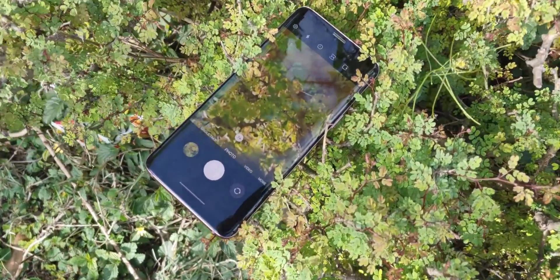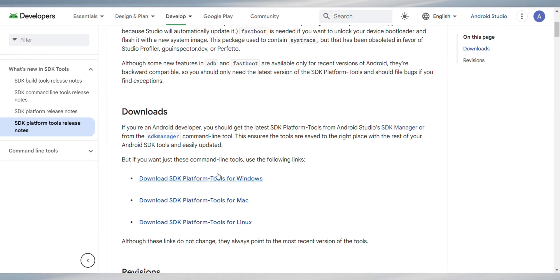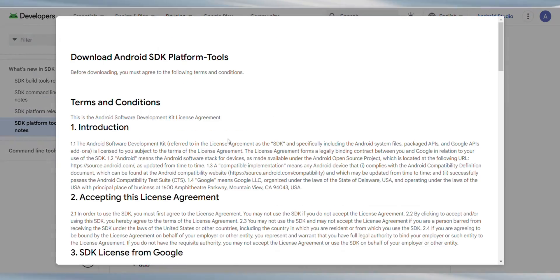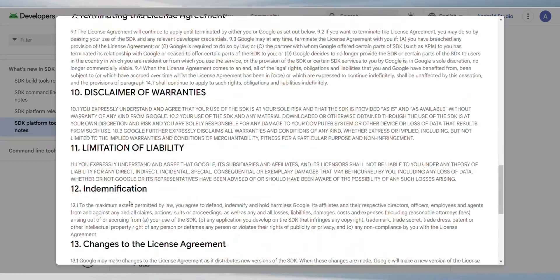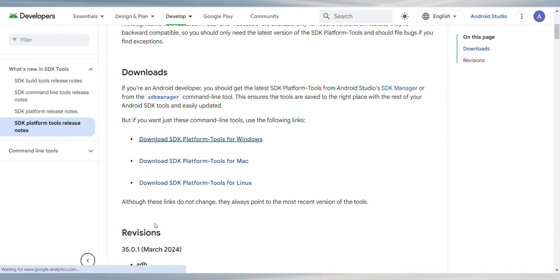Now the step one is to download the necessary files. First, grab the SDK tools. Visit the link provided to download the suitable SDK tools for your system, whether it's Windows, Mac or Linux. Once there, accept the terms and begin the download.